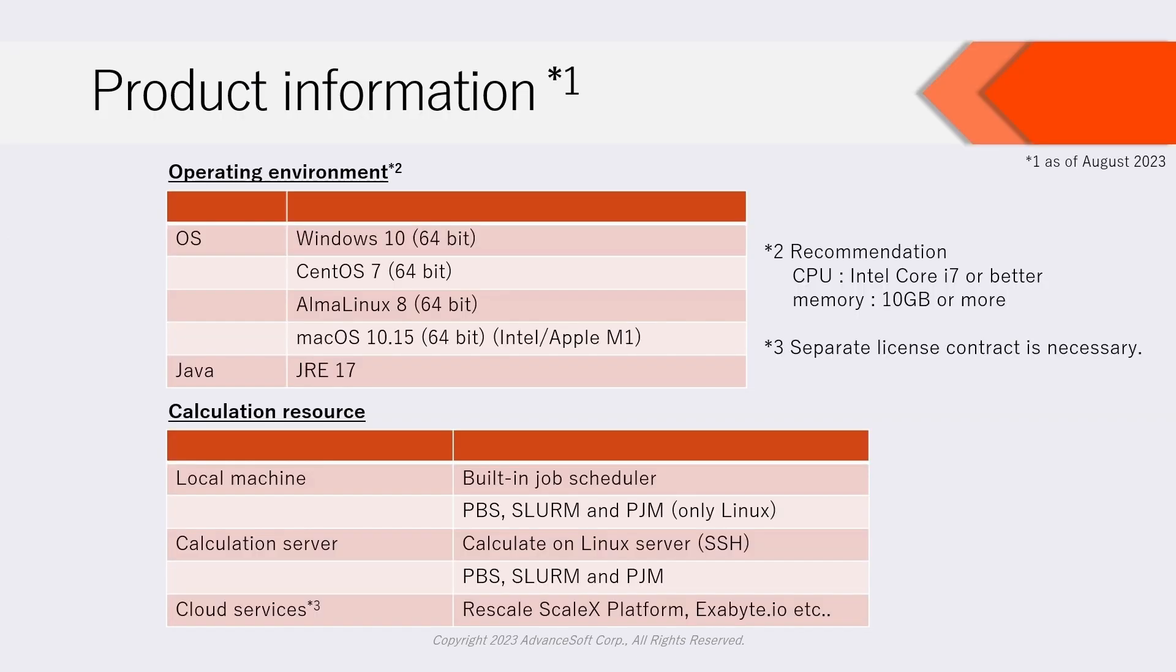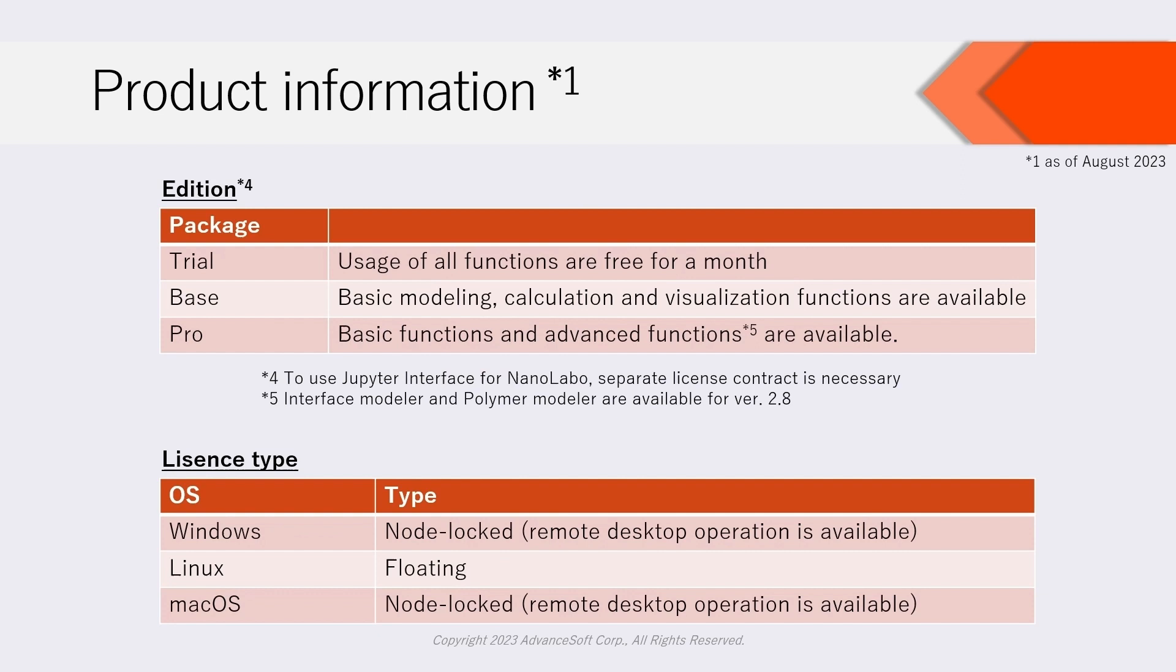Finally, we show product information. NanoLabo can operate on Windows, Linux, and Mac OS. Calculations can be executed on not only local machine but also calculation servers or clouds. For NanoLabo,